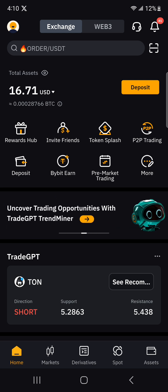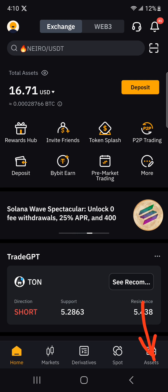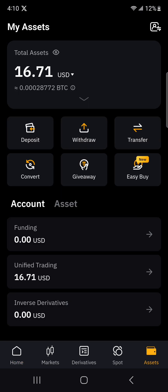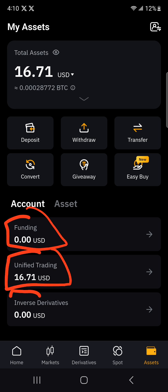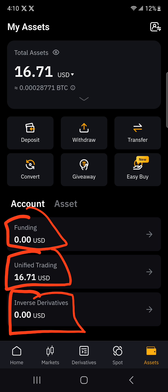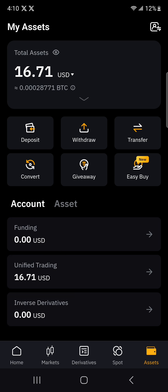So what you're going to do is click here on assets. Then if you have an upgraded Bybit account, you'll be seeing stuff like funding, unified trading, and inverse derivatives — so derivatives, like futures trading, stuff like that. If you have an upgraded Bybit account, you'll be seeing that.